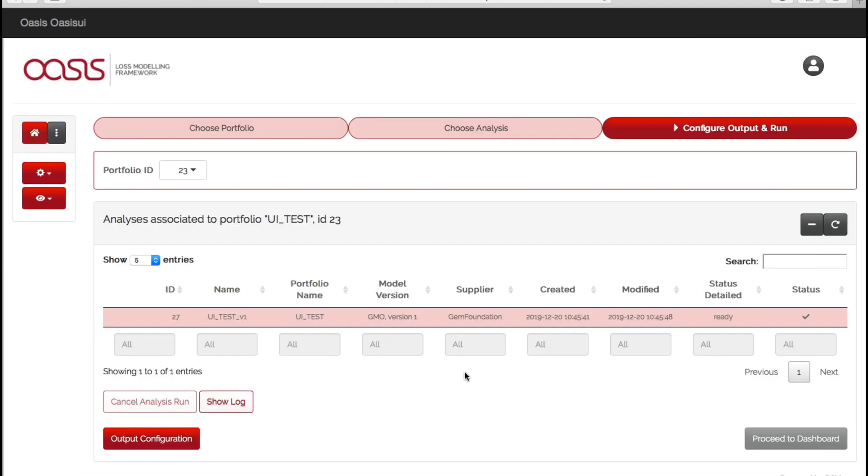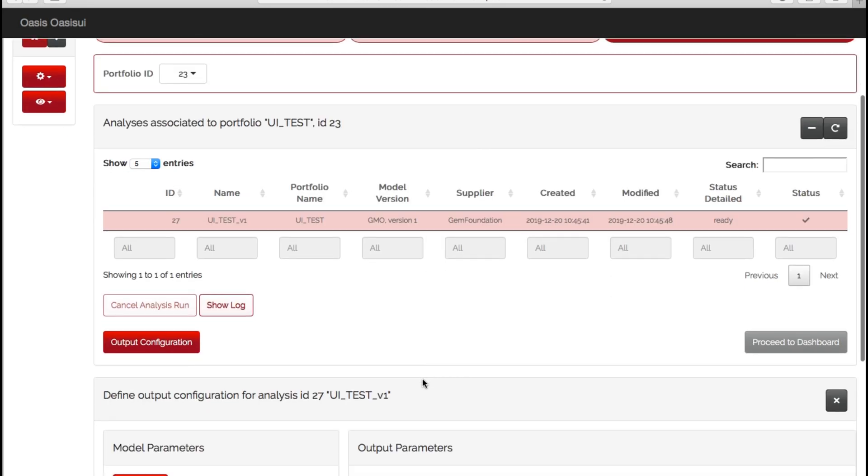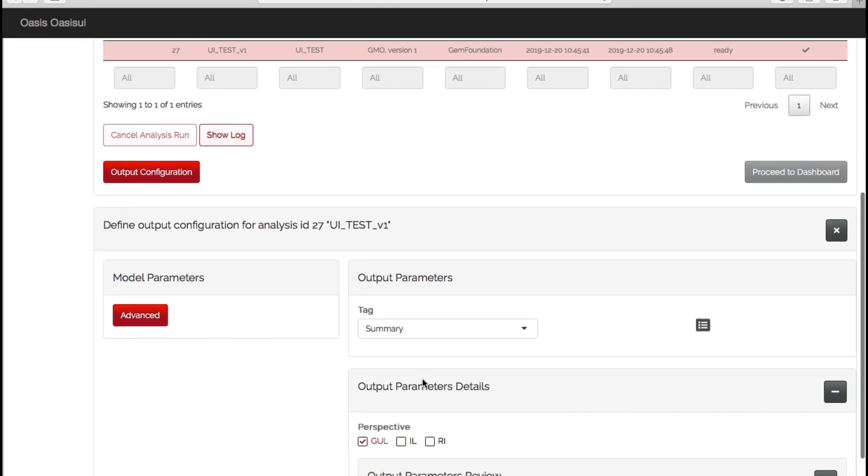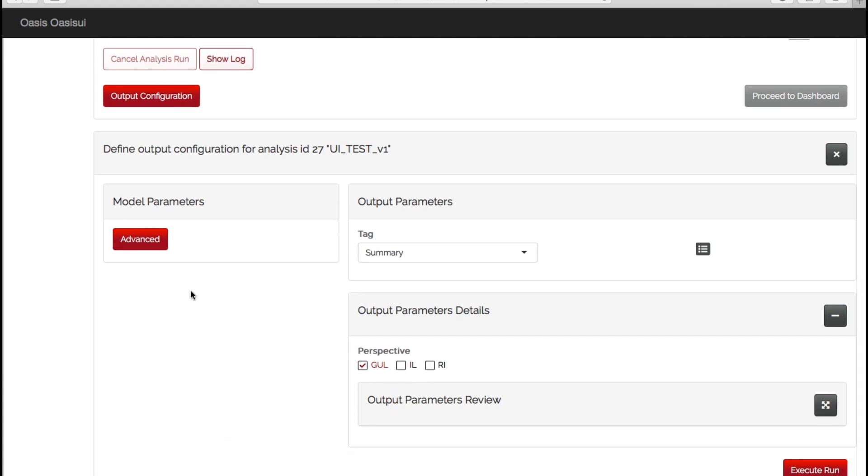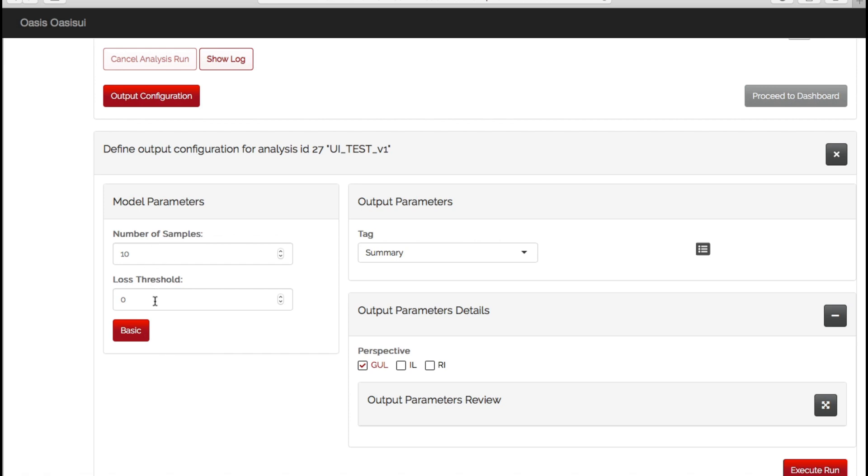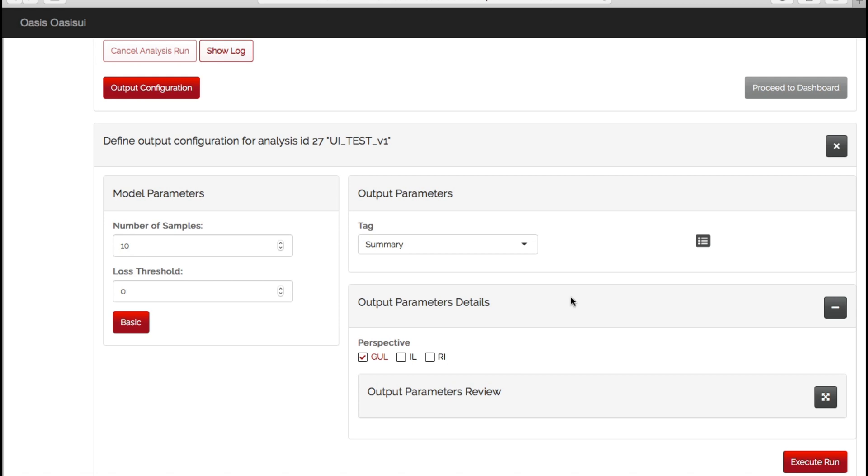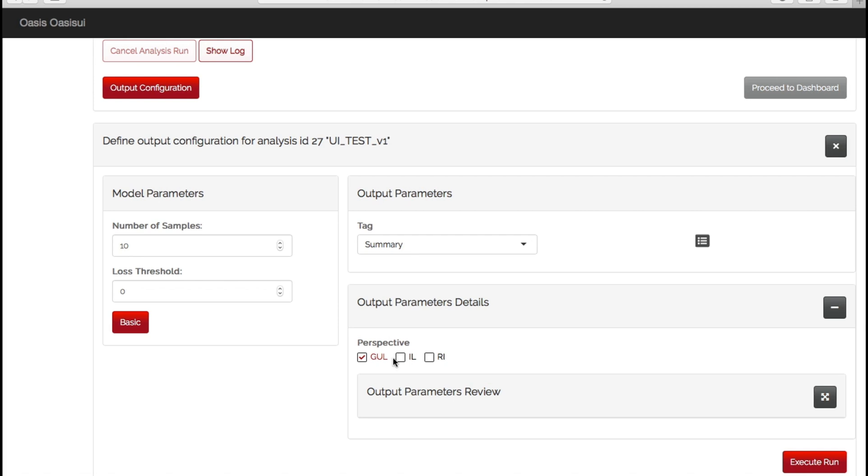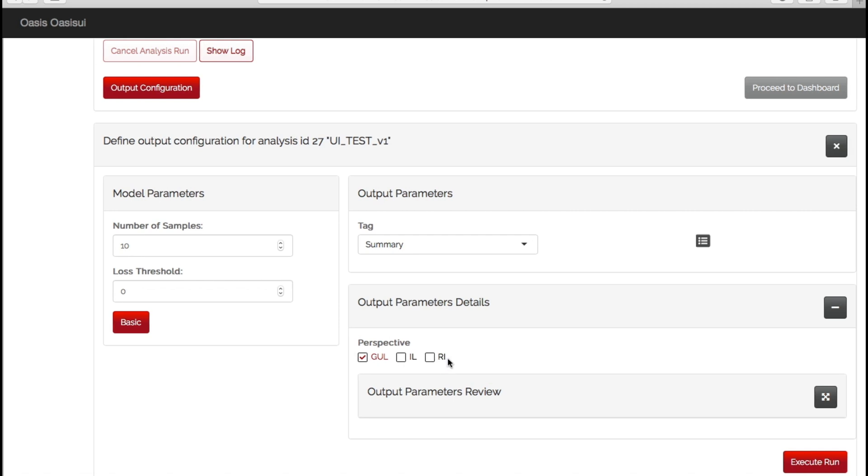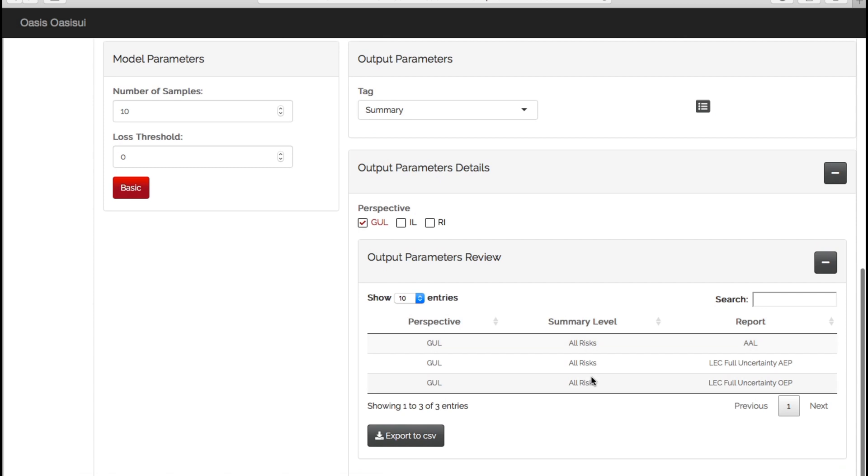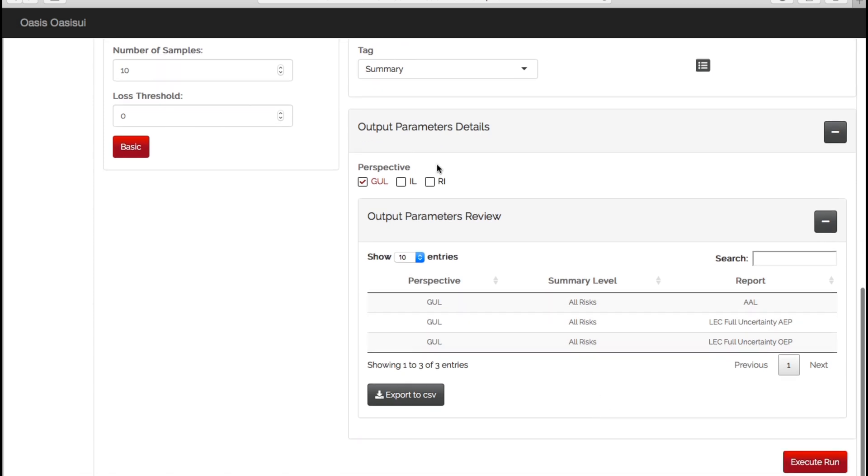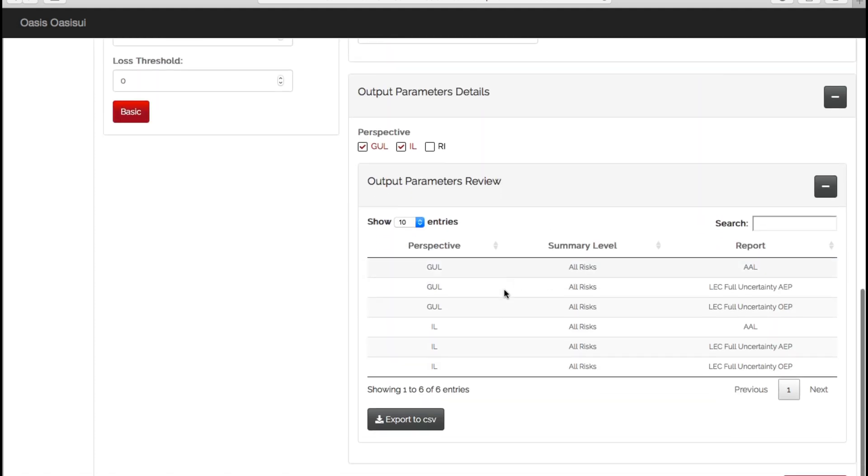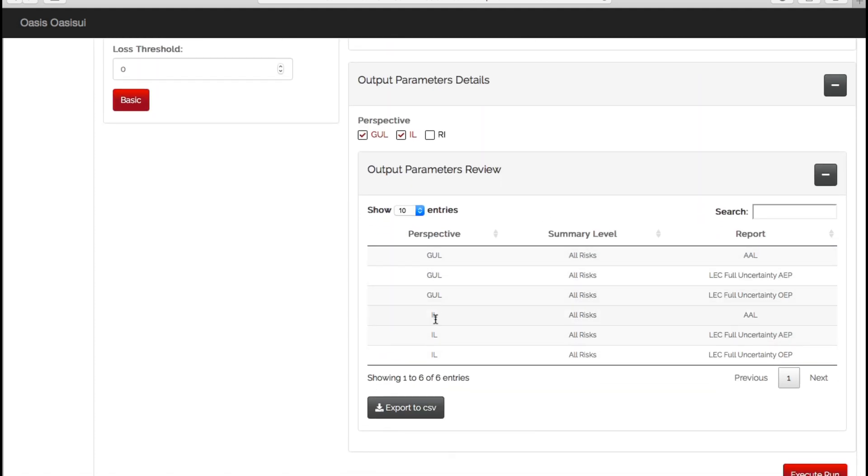Okay, so the next step is to configure our output and run the model. But before we run the model, we have to choose our outputs and what reports we want to see after we've run the model. So we can go to the advanced tab here, and this will give us the number of samples we want to run and the loss threshold. You can choose up to hundreds of thousands of samples, but for this demonstration we'll keep it simple at the default 10. And here is where the user now can really start to generate quite a detailed suite of model reports. So we choose our parameter here and the financial perspective. So we have ground up, insured, or reinsurance. If we expand this, we can now see what reports we've selected, so summary, which is all risks for the whole portfolio, and our output reports of AAL, AP, and OEP. If we then select insured loss, we will see those same reports but for the different financial perspective.